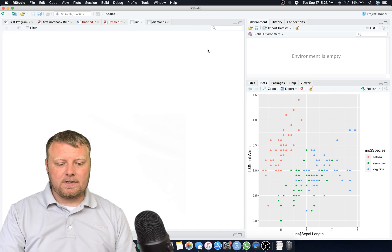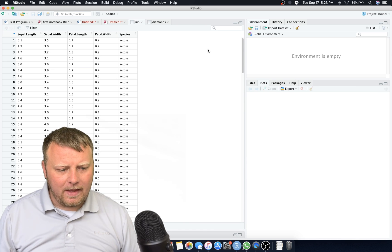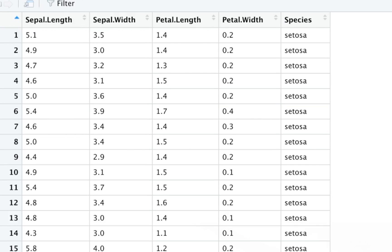Let's get started by first doing a quick view of the iris dataset once again. I'm just gonna do command enter on that and we have sepal length, sepal width, petal length, petal width and the species. So the first four features are numerics, they're basically decimal numbers or doubles, and then the species is what we call a factor or a categorical variable.